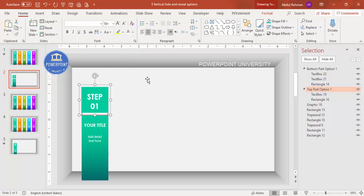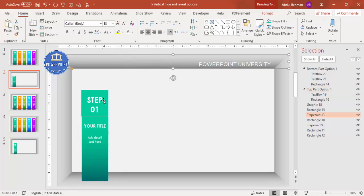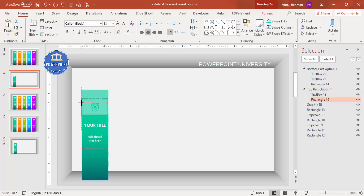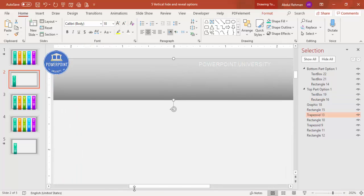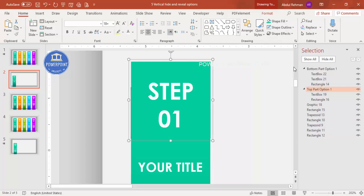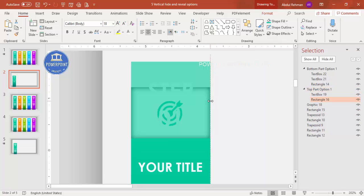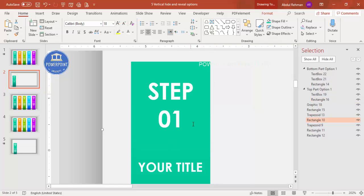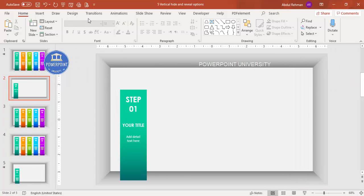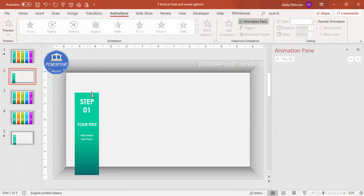Bring the top panel down to exactly cover the bottom panel with no visible gap. Zoom in to check the alignment carefully and adjust the size until the top panel perfectly covers the bottom panel. Make sure there is no misalignment or visible gap between them.